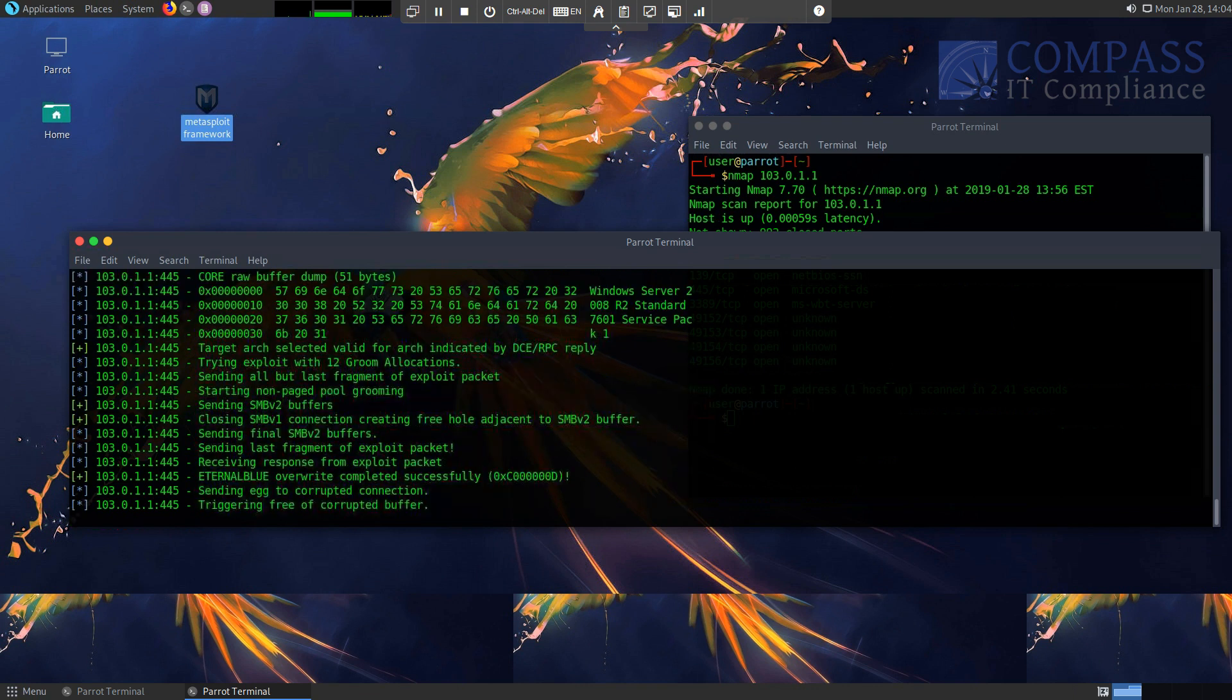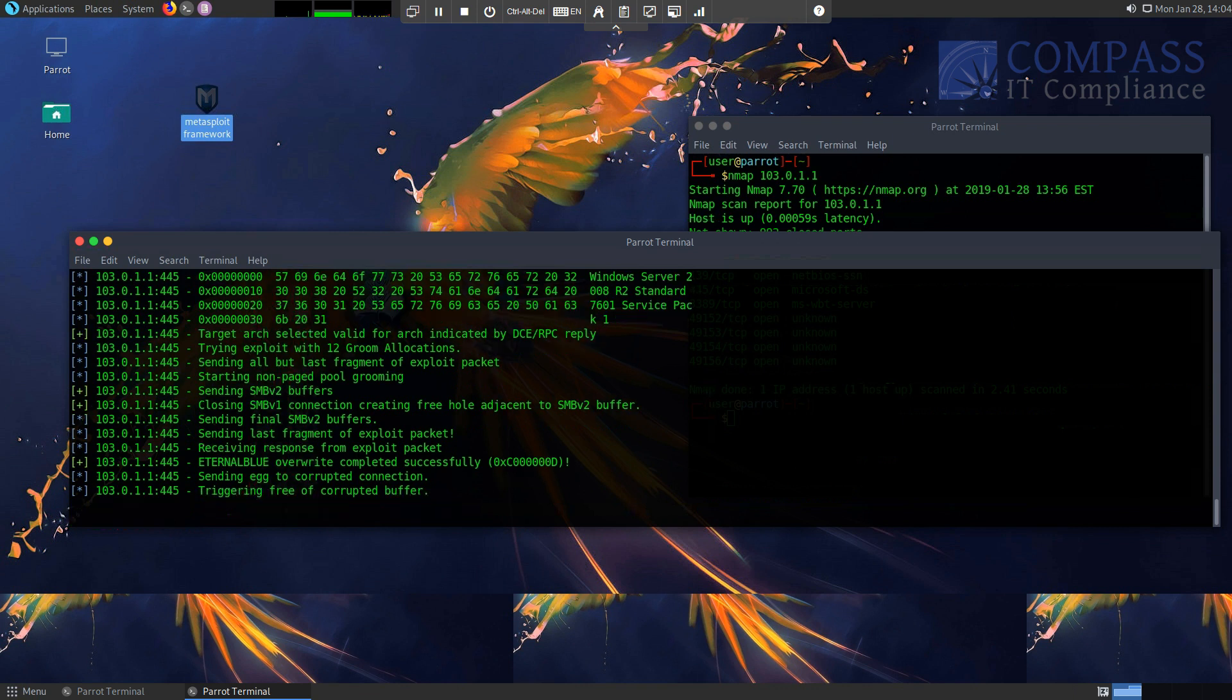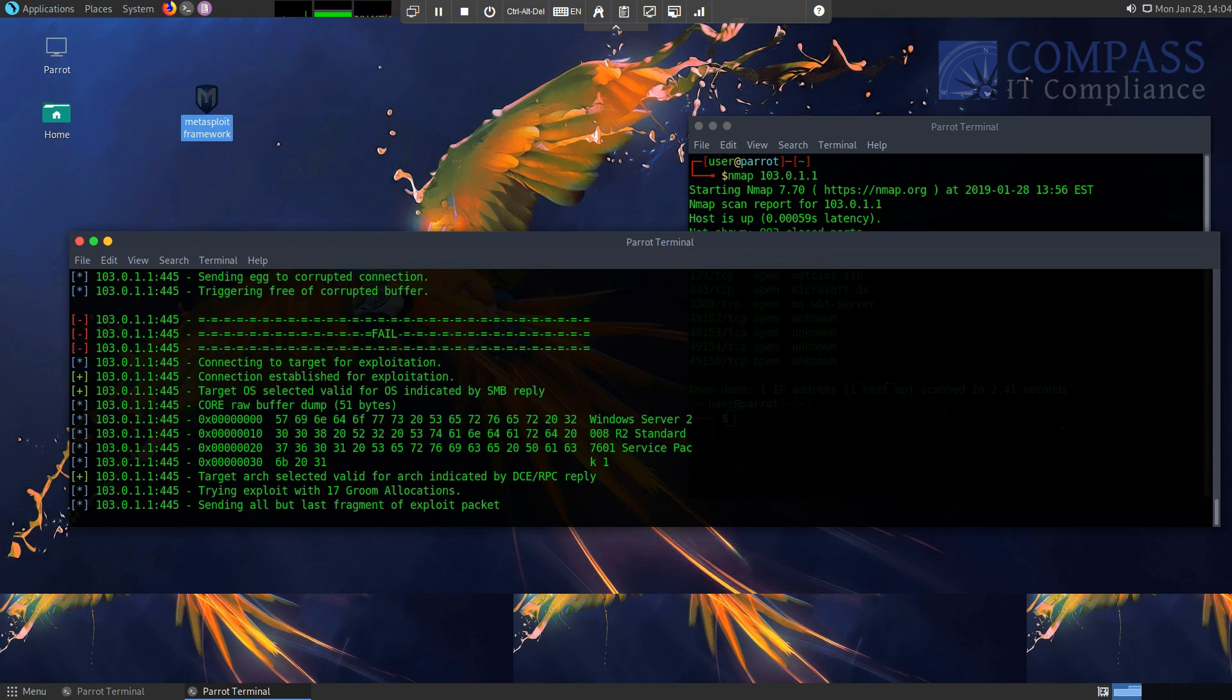Triggering free of corrupted buffer, sending egg, EternalBlue, all right, completed. Fingers crossed here people. I'm just going to go ahead and hit enter just to be... Usually I'm waiting here. It should say when connection coming in through.